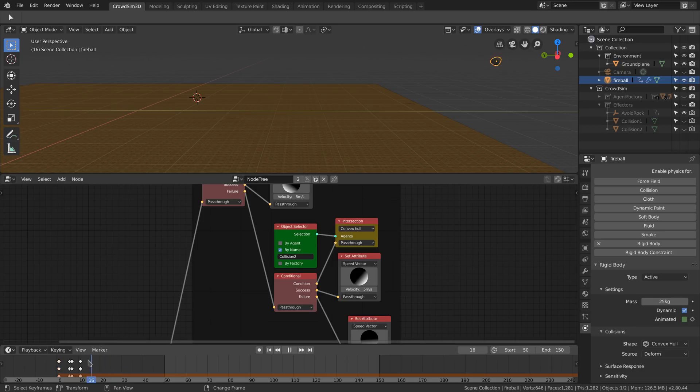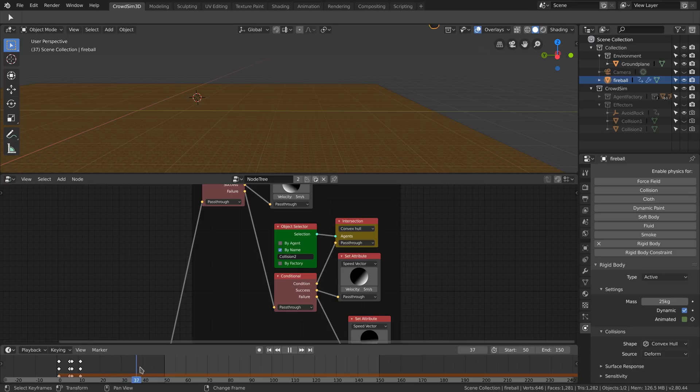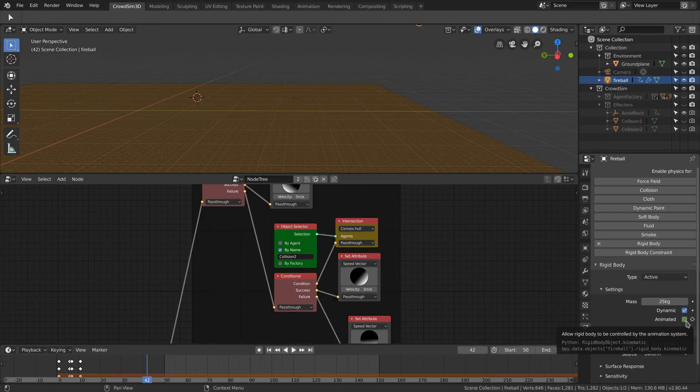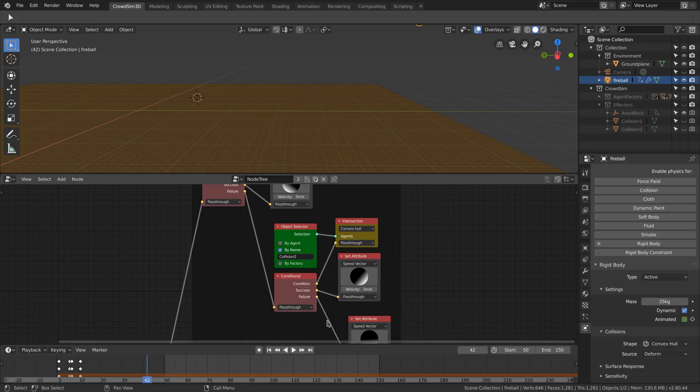We keyframe the starting animation of the rock. At frame 6 we enable the physics engine. You can do this by keyframing the animated property in the rigid body setting.